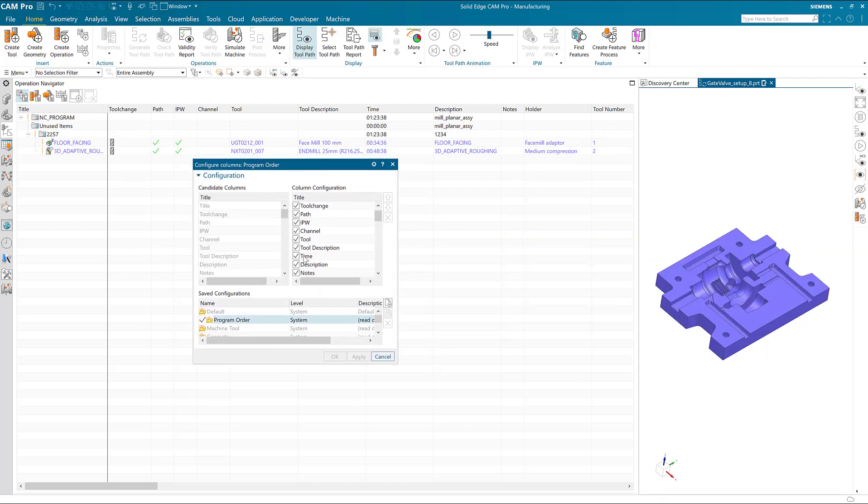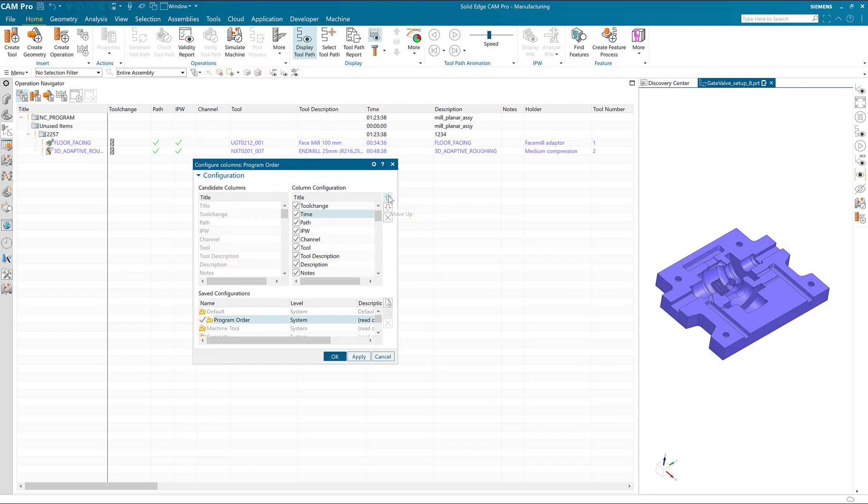We highlight the time column and then use the arrows to move it up in the list. We can also remove certain columns if we don't want them by turning off the checkbox next to them.